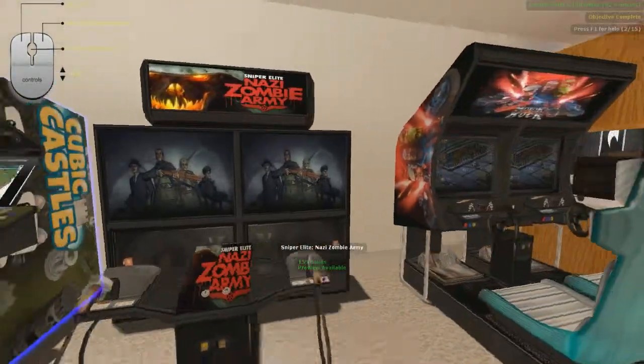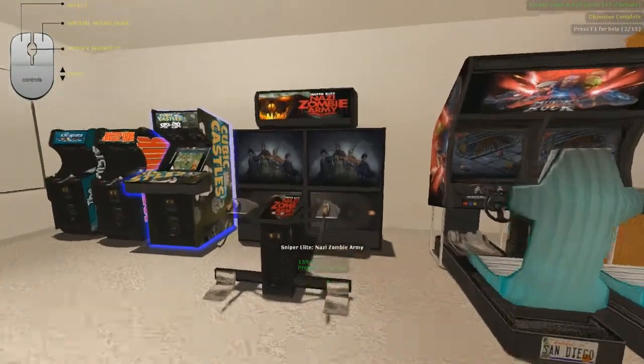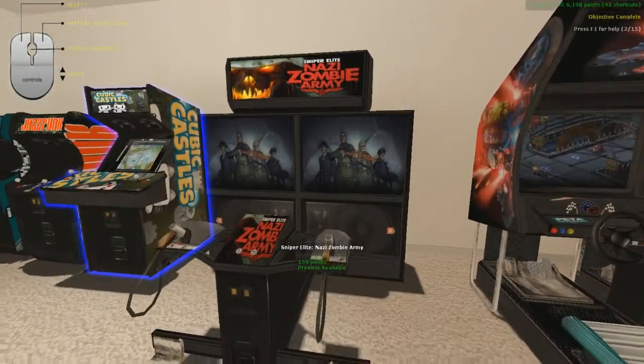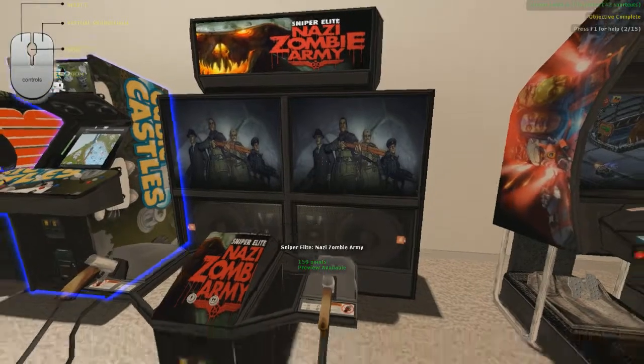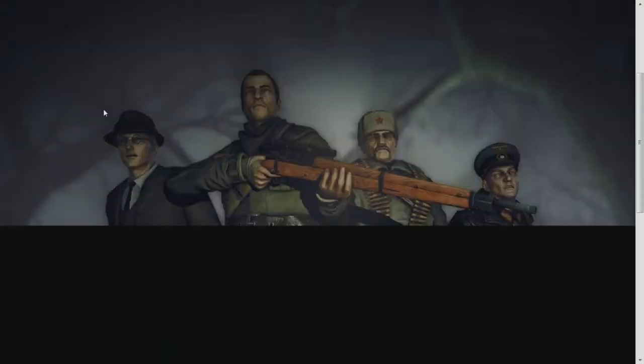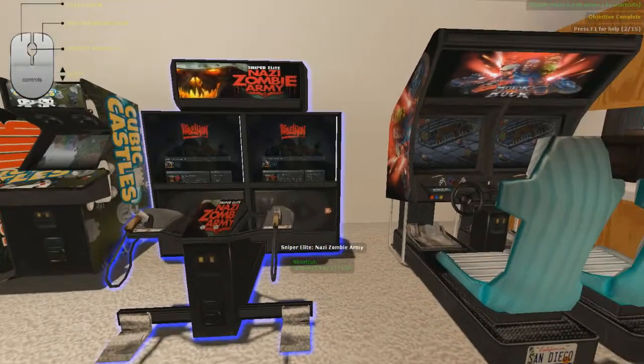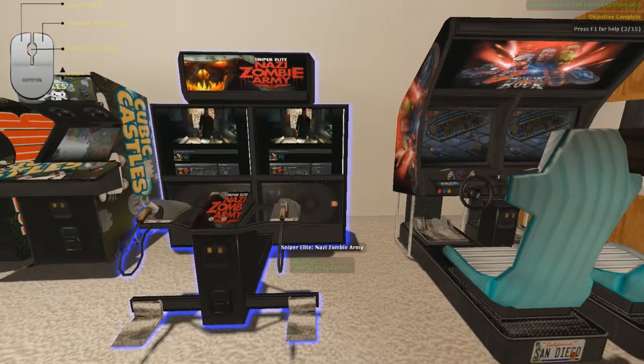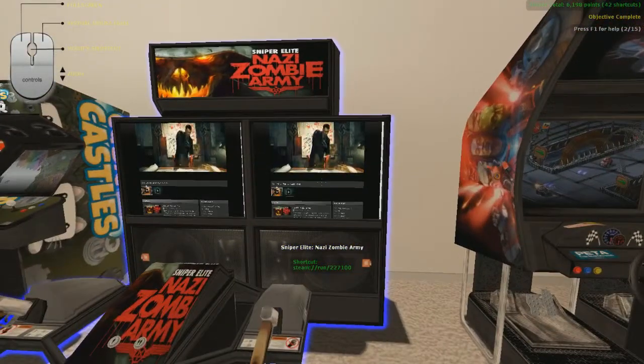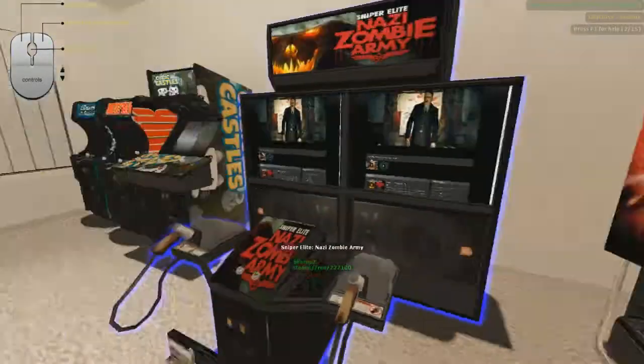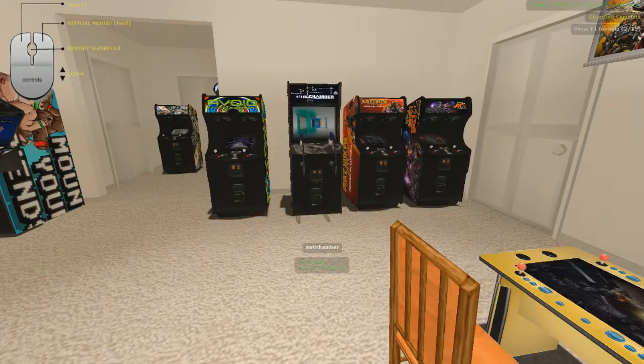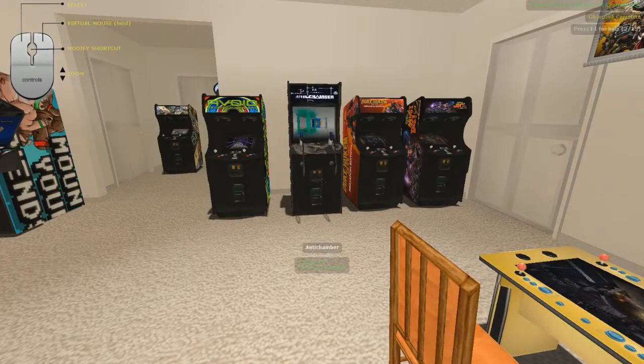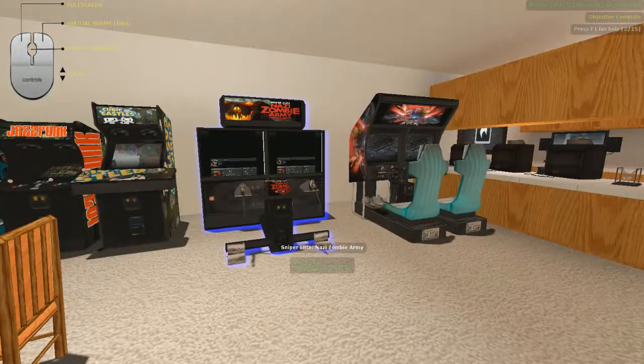Like you have these different style arcade boxes, like this is for Nazi Zombie Arcade. And yeah, I'll just click on that and it'll show some of the screenshots I've taken and then it'll start playing the trailer. But you can just have it set so it just auto starts the game for you, which is really cool.